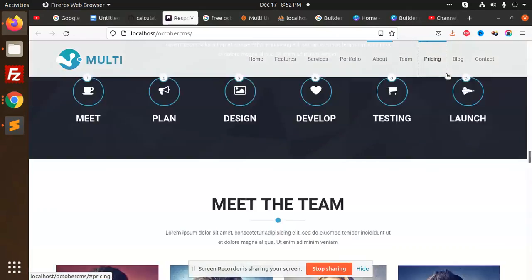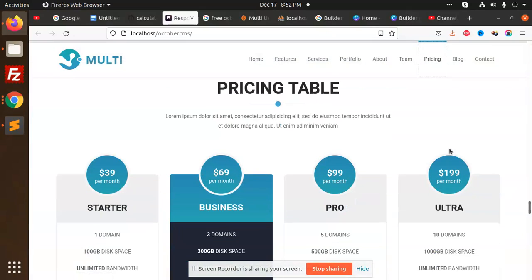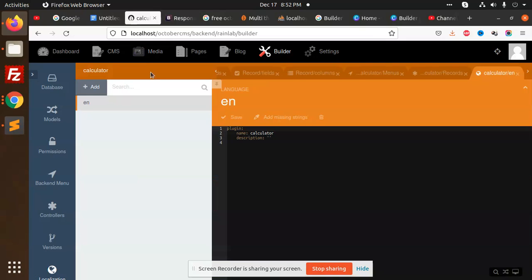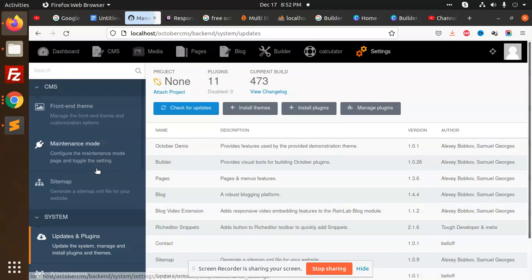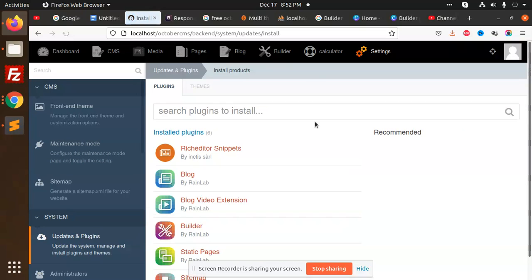Hello friends, in this video we're going to learn how to create forms in October CMS. Let's start by going to the CMS page settings, then to updates and plugins, and install plugins. Here you need to add room ID.